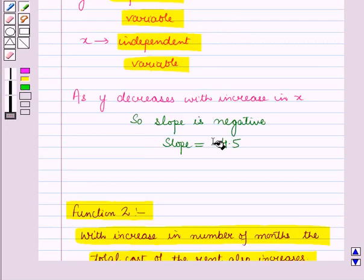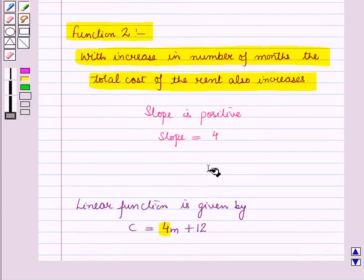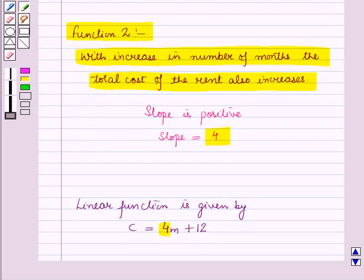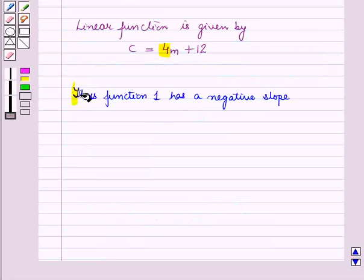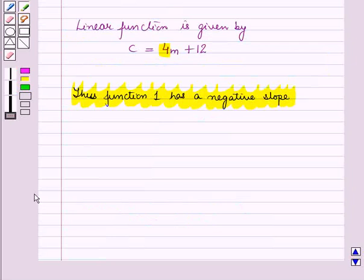So for Function 1, slope is −4.5, and for Function 2, slope is 4. Thus Function 1 has a negative slope. This is the solution of the given question — that's all for this session. Hope you all have enjoyed the session.